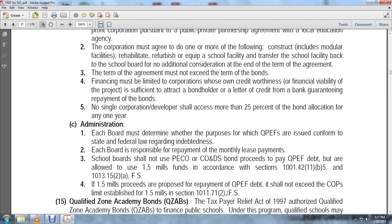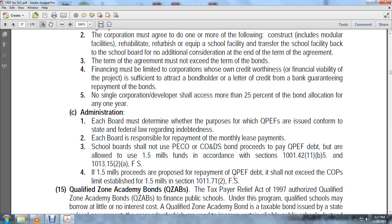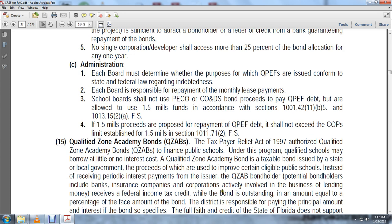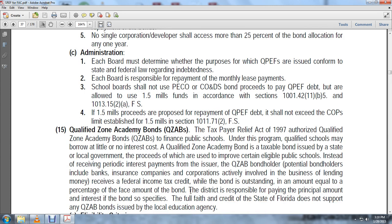Qualified Zone Academic Bonds (QZABs): The Taxpayer Relief Act of 1997 authorized qualified zone academic bonds to finance public school systems. Under the program, qualified schools may borrow at little or no interest cost. A qualified zone academic bond is a taxable bond issued by a state or local government, the proceeds of which are issued to improve certain eligible public schools. Instead of receiving periodic interest payments, the QZAB bondholder receives a federal income tax credit while the bond is outstanding, in an amount equal to a percentage of the face amount of the bond. The district is responsible for paying the principal amount and the interest if the bond so specifies. The full faith and credit of the State of Florida does not support qualified zone academic bonds issued by local educational agencies.